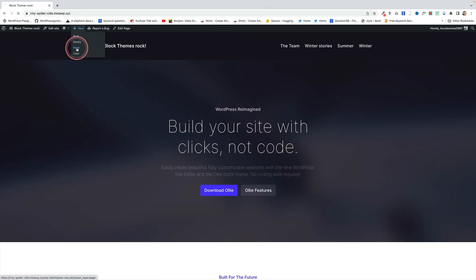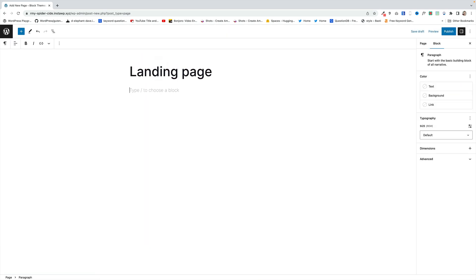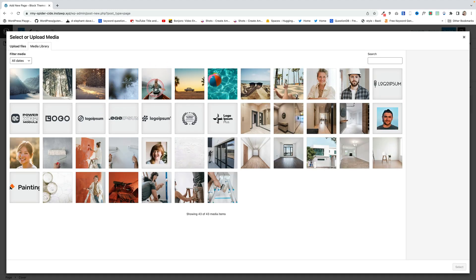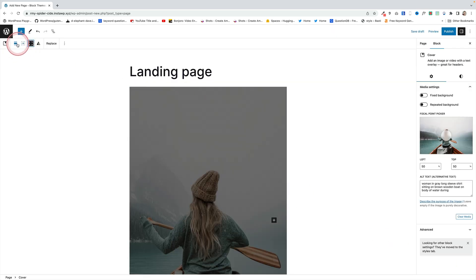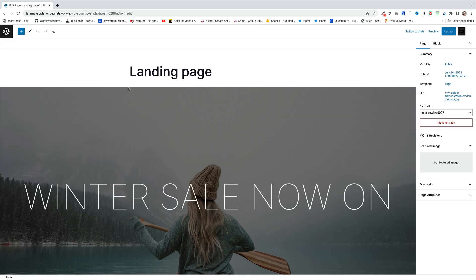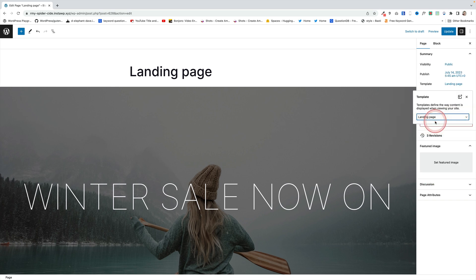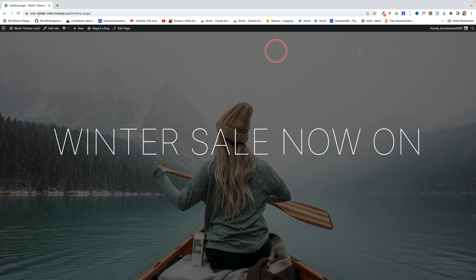Let's go create a page quickly and apply that template to it. On this page I'll add a title — but it won't show because it's not in the template — then add the cover block, choose a large image, click Full Screen mode, make it full width, and add some big text over the top. Then come across to the right, go to Template, and change it to this new Landing Page template, which will get rid of all the header and footer information — leaving us with a fantastic full-screen hero landing page.